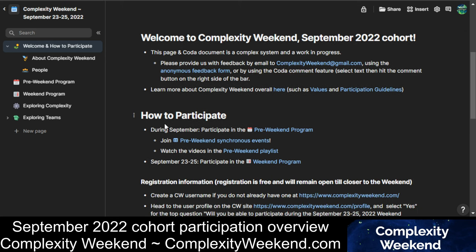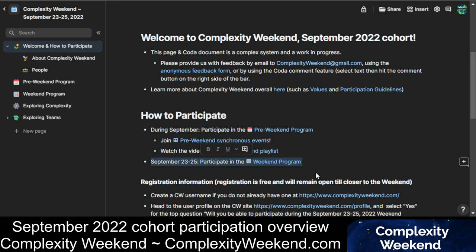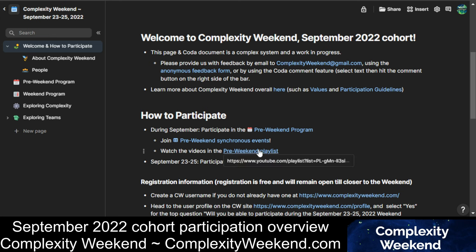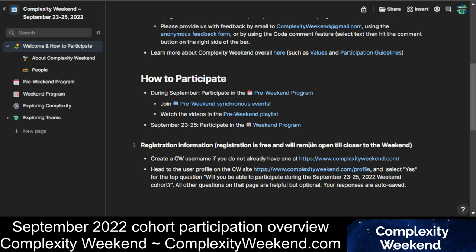Here's how you participate in Complexity Weekend. During September, you'll participate in the Pre-Weekend Program, and during September 23 to 25, you'll participate in the weekend program of activities itself. For all Pre-Weekend and Weekend activities, it's absolutely join and leave when and how works for you. We aim to provide programs accessible to all time zones, so please join when works, and don't worry about it when you can't — it's not expected or required of anyone.